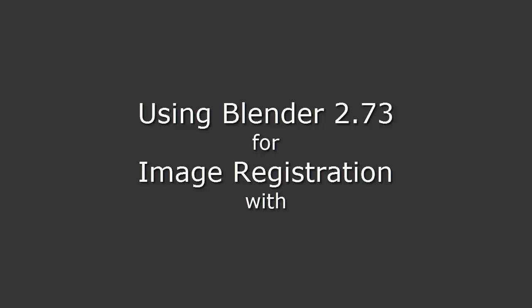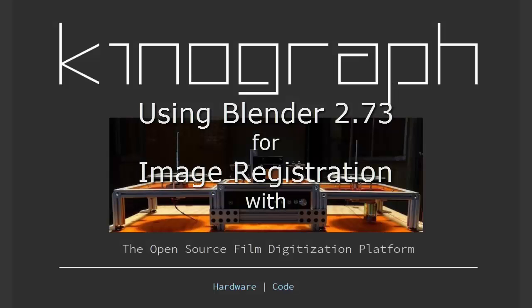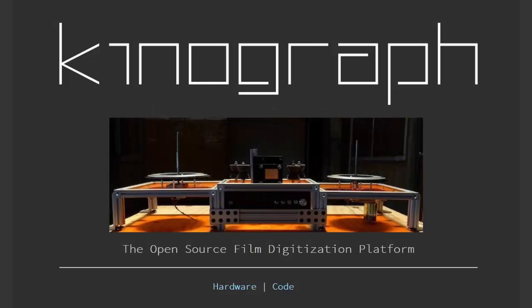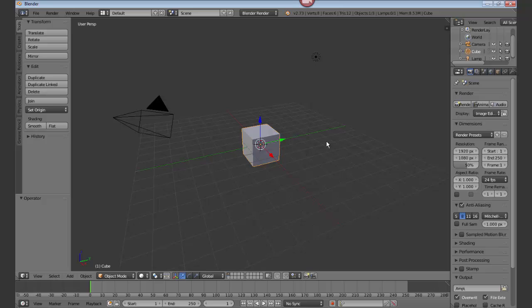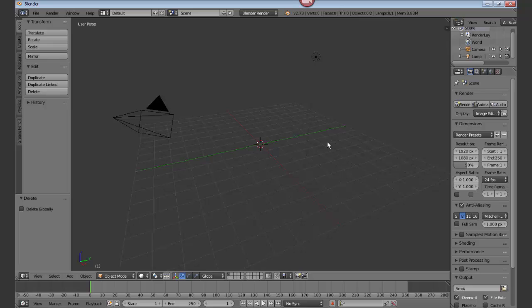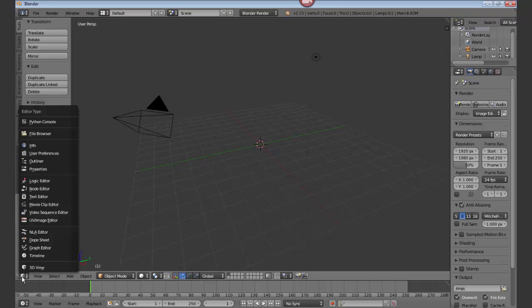Using Blender 2.73 for image registration with the KinoGraph project. Open Blender and delete the cube. Come down and change your view to Movie Clip Editor.